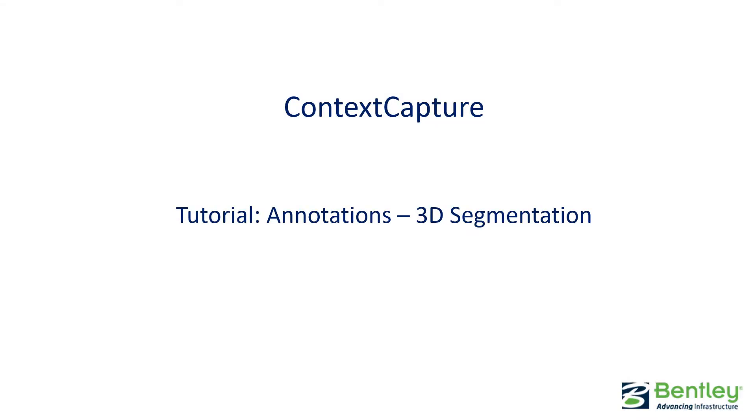Hello, welcome to this Context Capture tutorial, Annotations, 3D Segmentation.